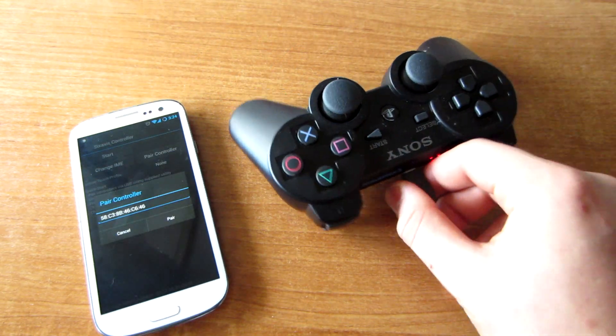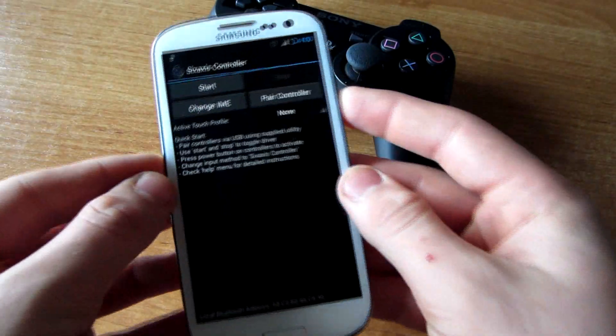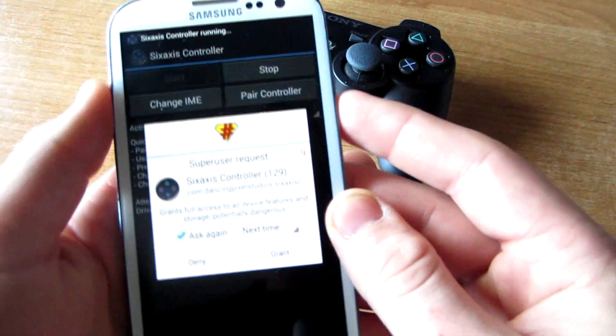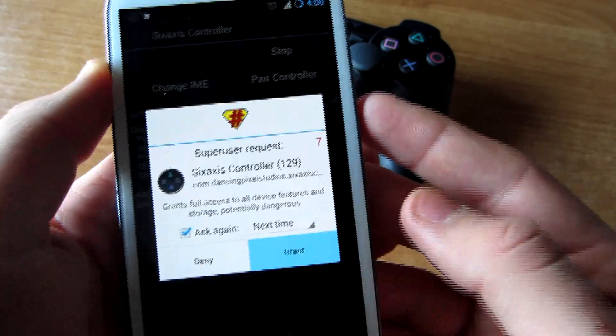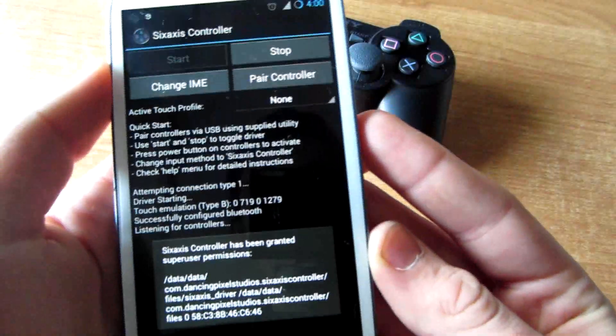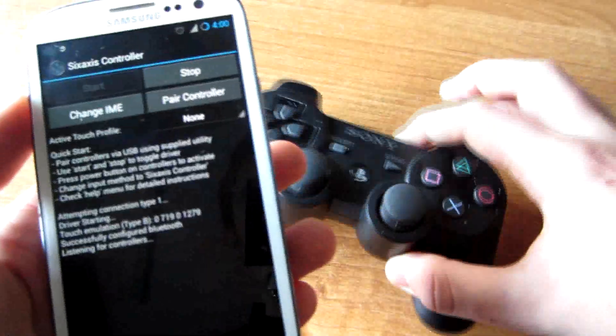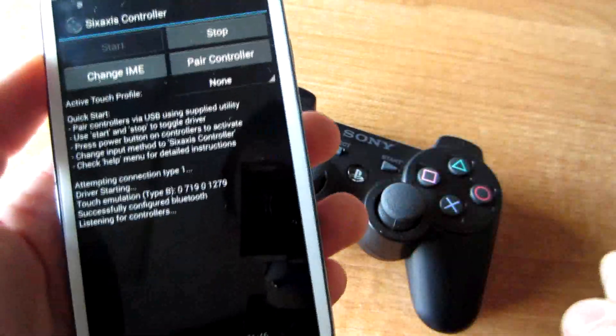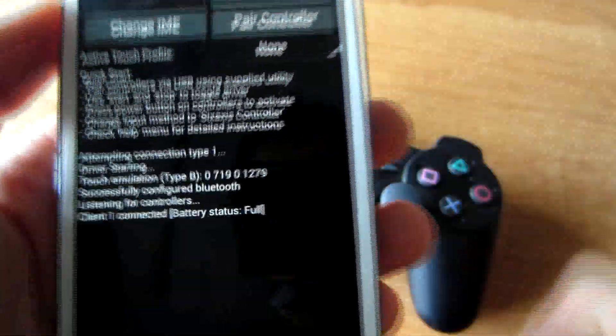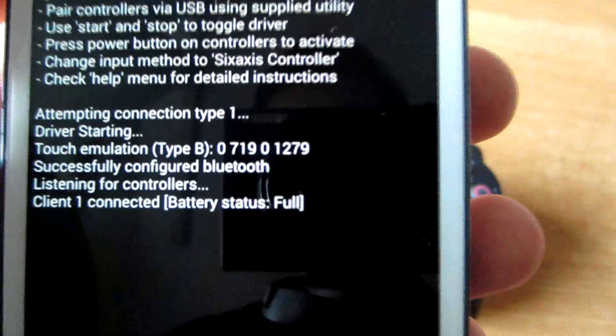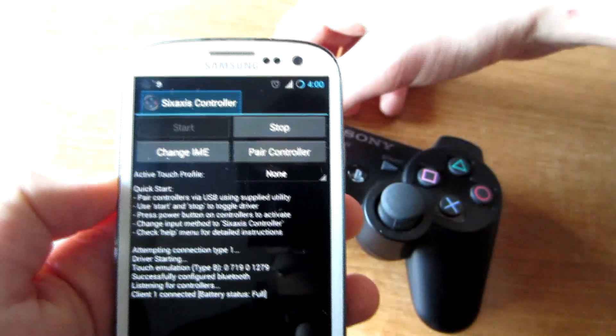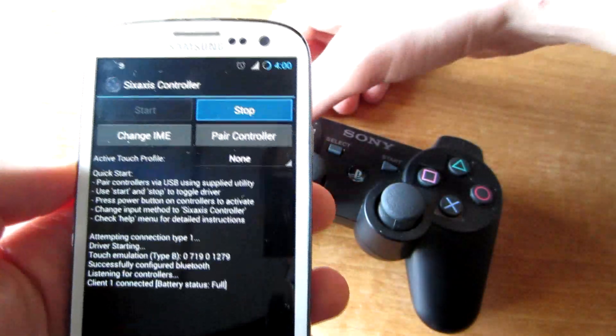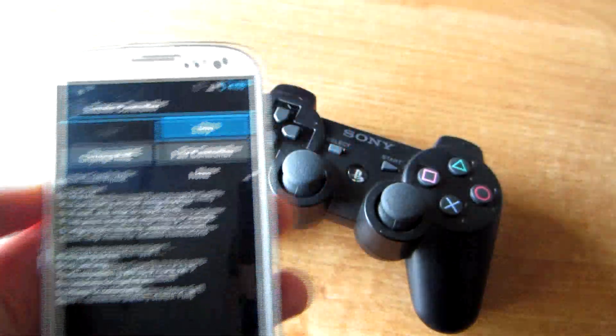All you have to do is press start and grant super user request, and you press on the PS3 controller this button. It says client one connected, battery status full. Now you can play games using a PS3 controller on your Android device.